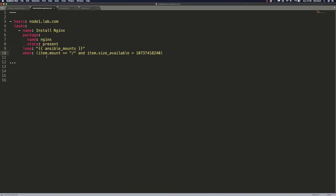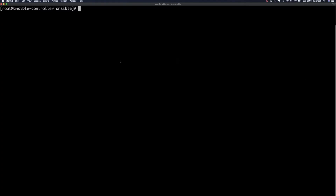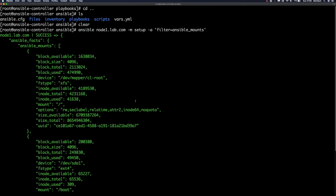Let me quickly show you the format in which we can get the Ansible mounts from our remote machine. I'm going to go to my terminal and run the setup module against node1.lab.com, this time using the filter parameter. The filter parameter is used when we want to filter out certain subsections of facts. We want to filter ansible_mounts, which should return only information about available mounts on our remote machines — I just want to show you the format and why we can loop through this.